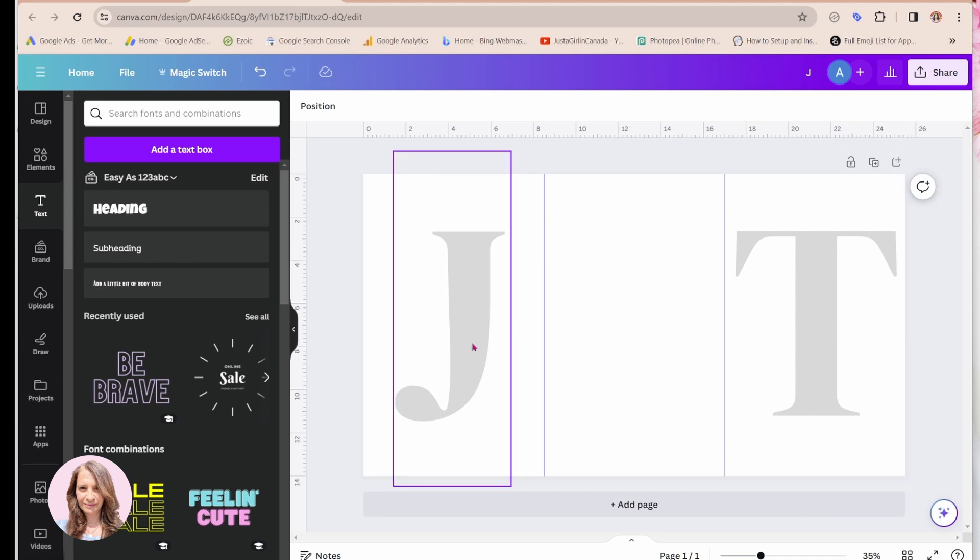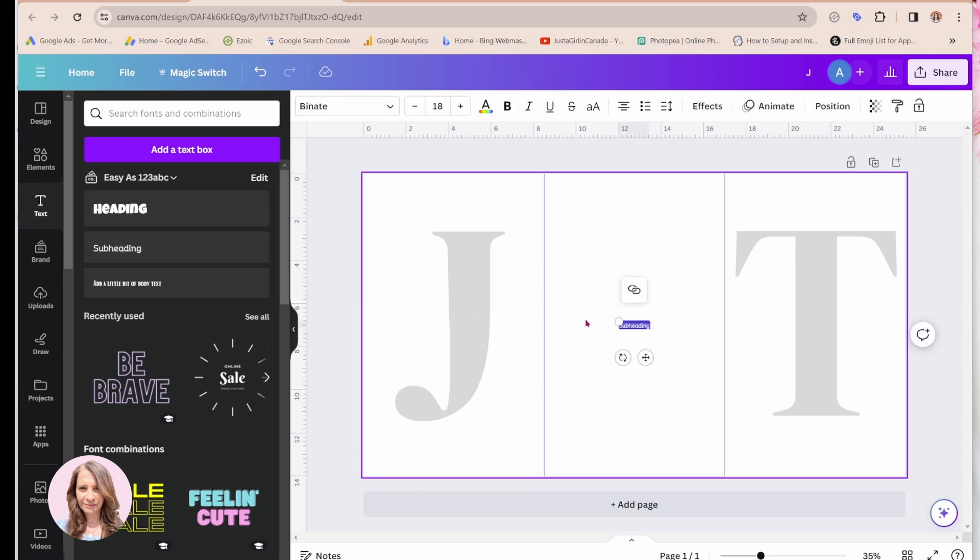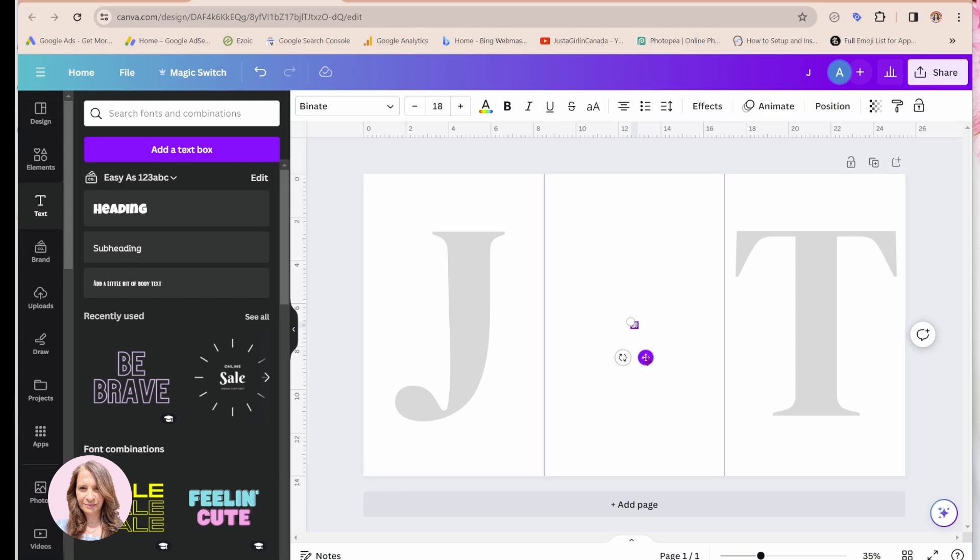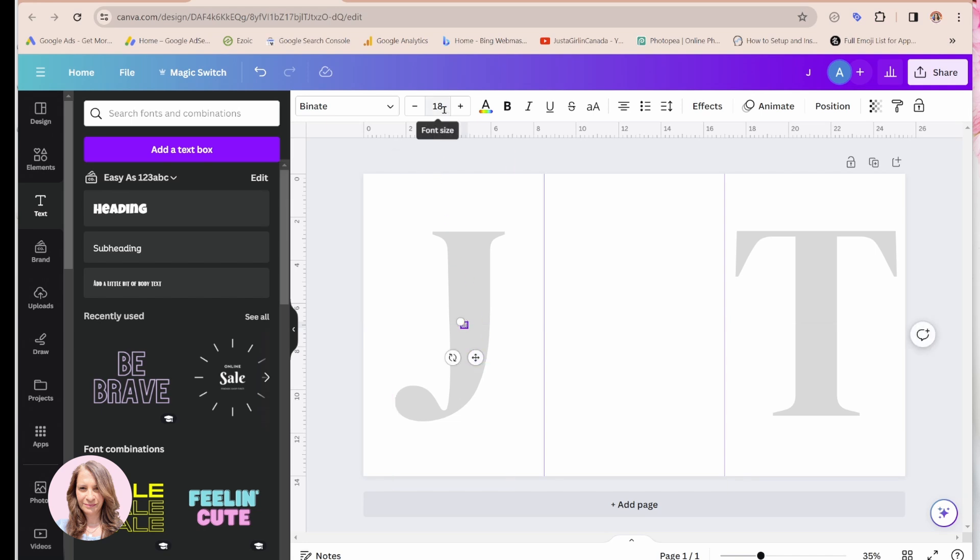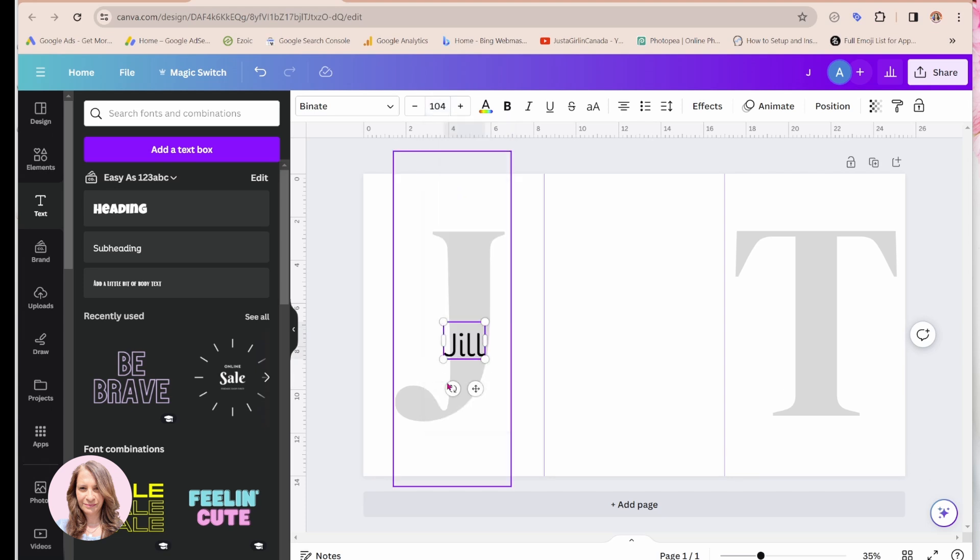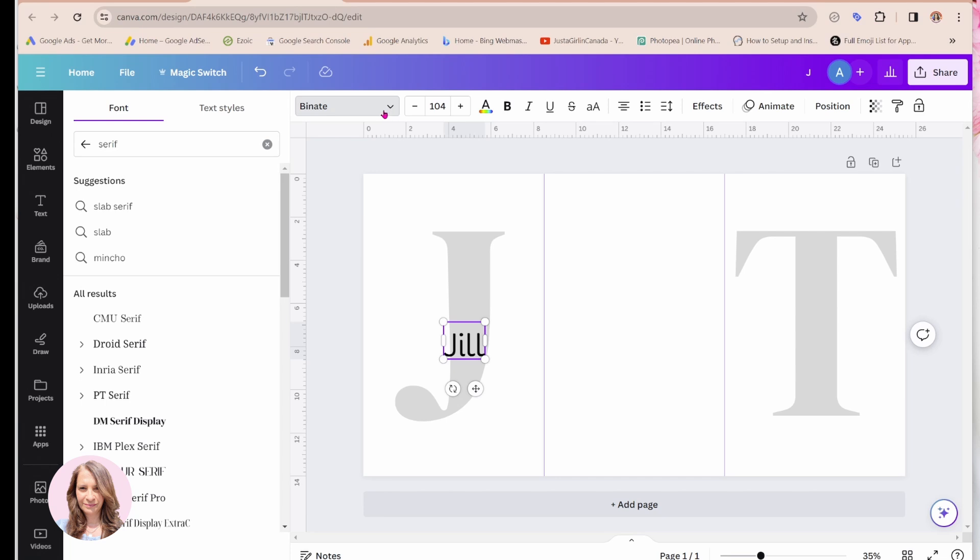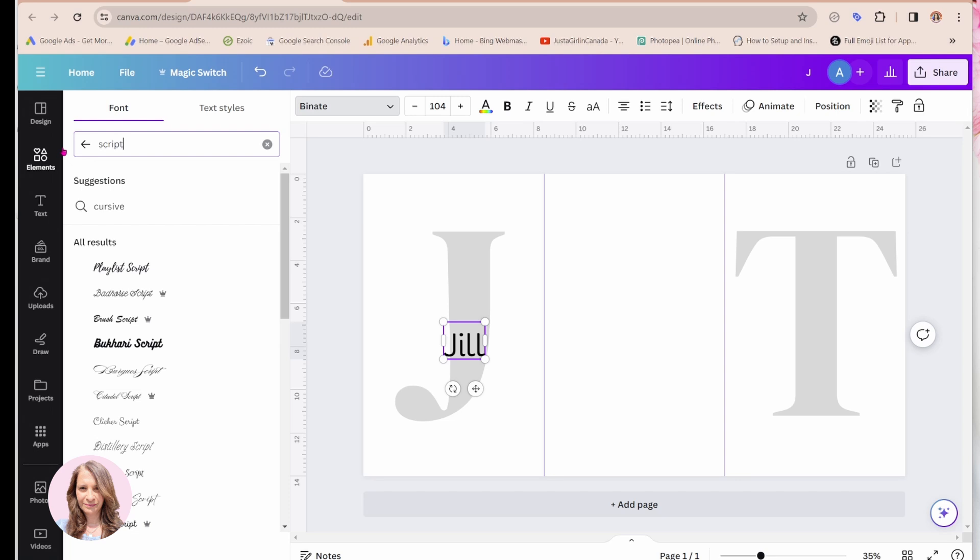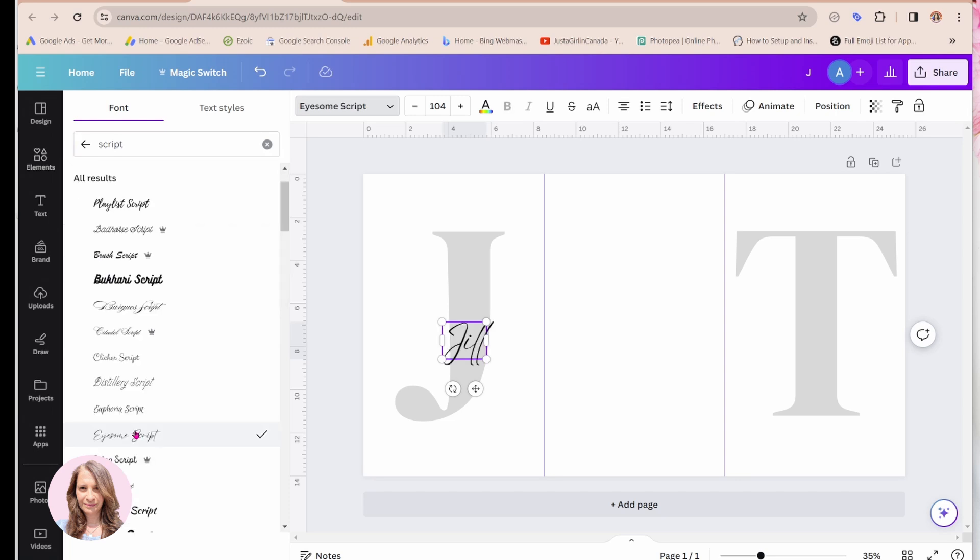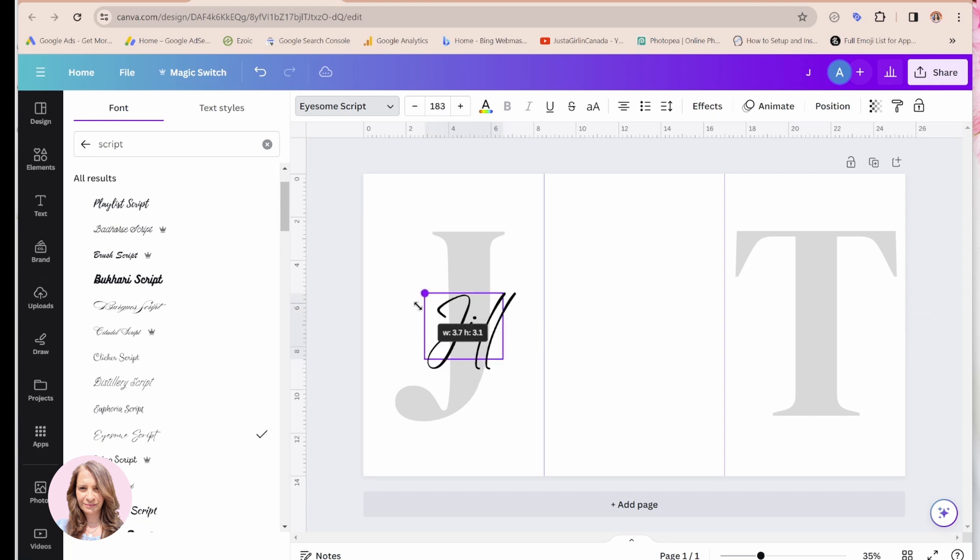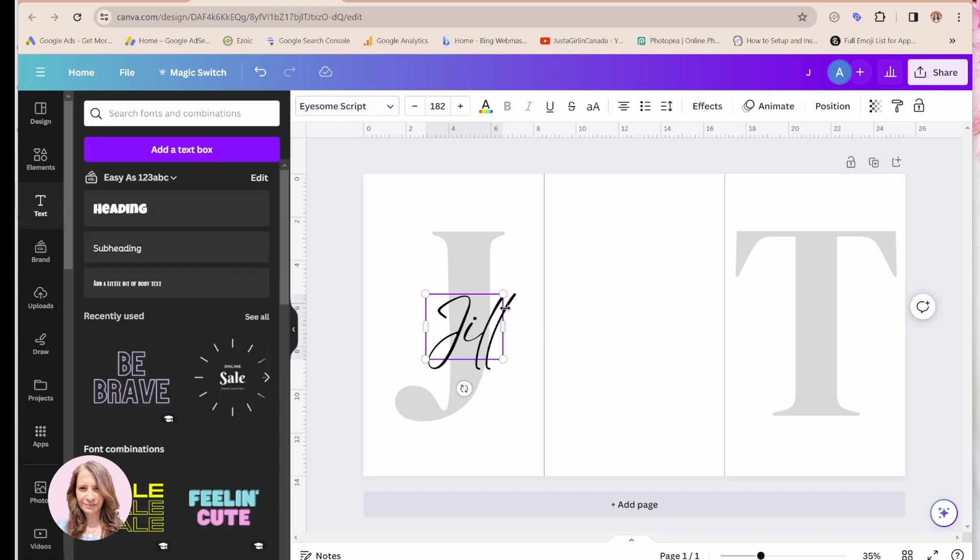Now I'm going to come back and I'm going to add the name in script format. So I'm going to add some more text and I'm going to put Jill in here and I'm going to try and center it in the middle here. Let me make that a little bit larger. So there's my Jill. And now I'm going to choose a script font. I think I'm going to use this one here and I'm just going to make that a little bit larger like that.